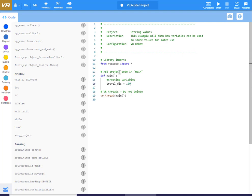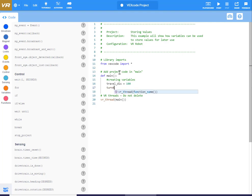I've just created a variable called travel_dis. I'm using it in place of the travel distance — I'm just shortening the name a bit. And then I'm going to create another one called turn_angle, and I'll set that to 90. So I've created two variables: travel_dis set to 100, and turn_angle set to 90.